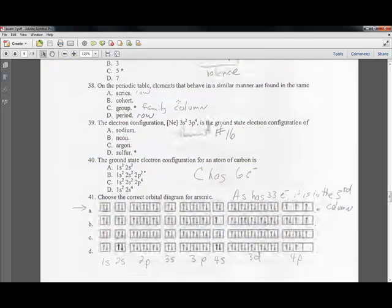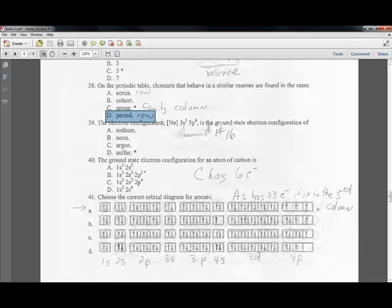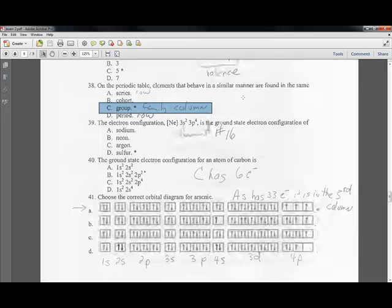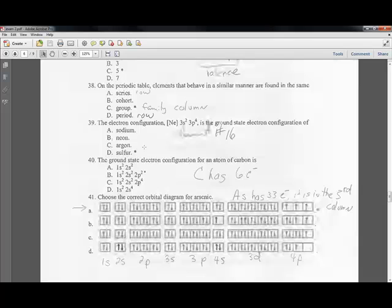Question thirty-eight: elements with similar chemical properties are found in the same group, or family, on the periodic table. A series or period refers to a row. A group is a column — elements in the same column have the same number of valence electrons, giving them similar chemical properties.